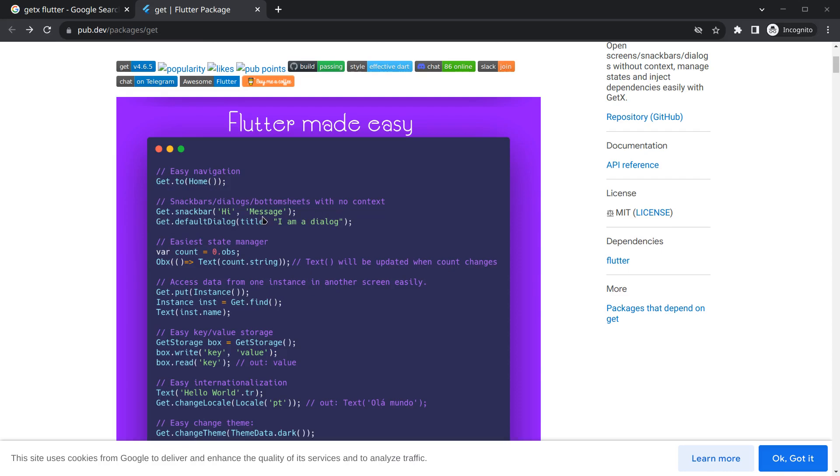As well as to show a snack bar, we simply write Get dot snack bar. You will observe here that context is not required. State management is a little easy. Like if I want a variable that I want to observe, I will put dot obs and after that I will wrap an Obx widget in it.